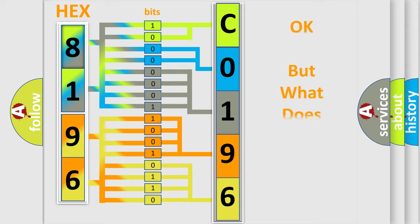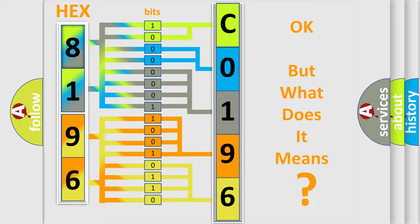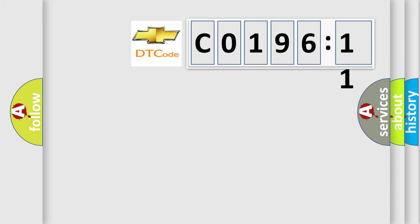The number itself does not make sense to us if we cannot assign information about what it actually expresses. So, what does the Diagnostic Trouble Code C019611 interpret specifically for Chevrolet car manufacturers?